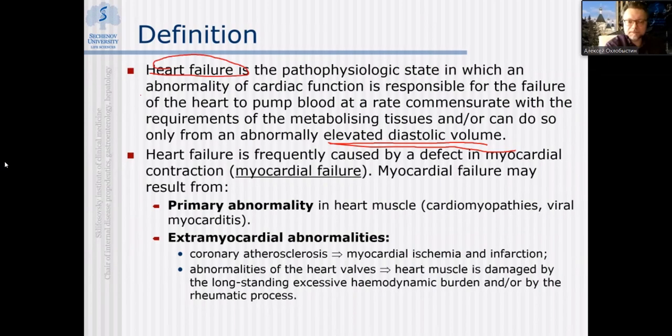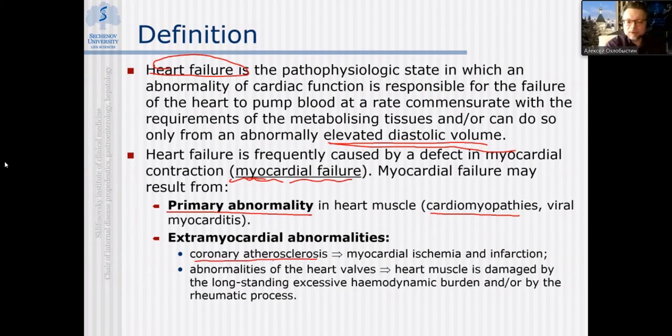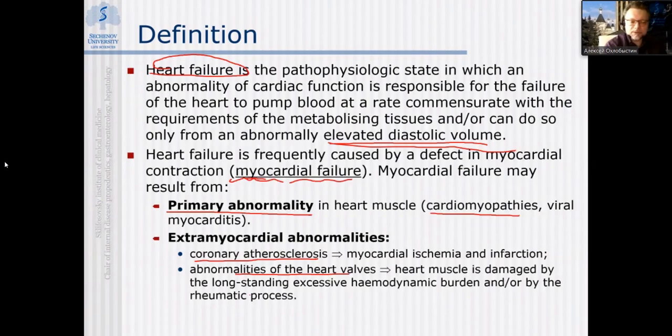In many cases heart failure will be exclusively associated with affection of the myocardium, so you say the patient has myocardial failure. That may result from primary abnormality of the cardiac muscle — genetic cardiomyopathy or myocarditis — or it may be secondary myocardial failure due to coronary artery disease, valvular heart disease, or myocardial dystrophy.